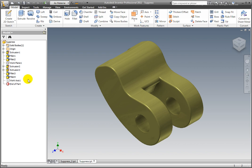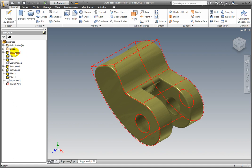Use the End of Part icon to suppress Features. I need to add a part feature after Extrusion 1, but before the rest of the part features.